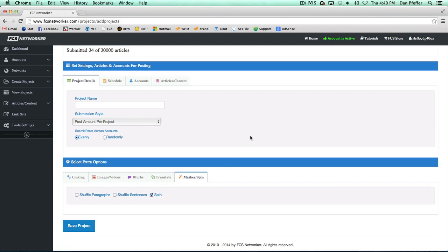After your article goes through the linking, images, videos, blurbs and all that, it'll do these processes and make your article a bit more unique without you having to do the work beforehand. And so that's all there is to those two options.